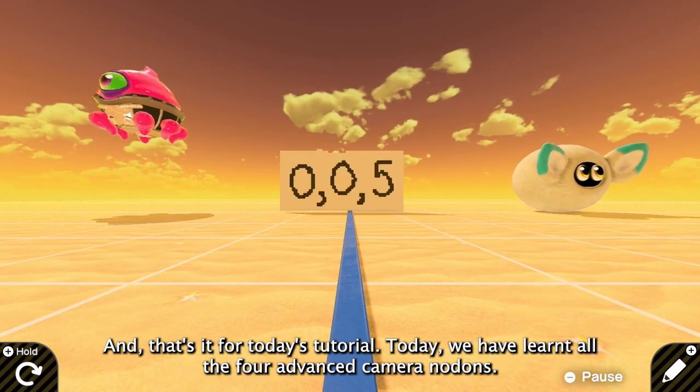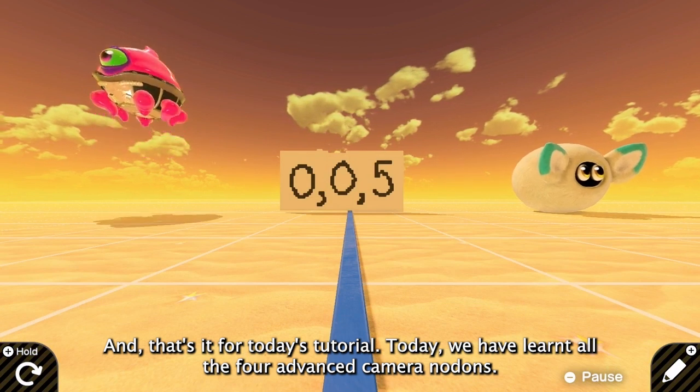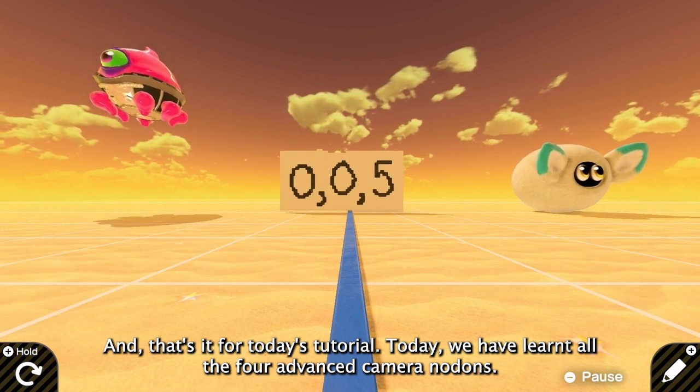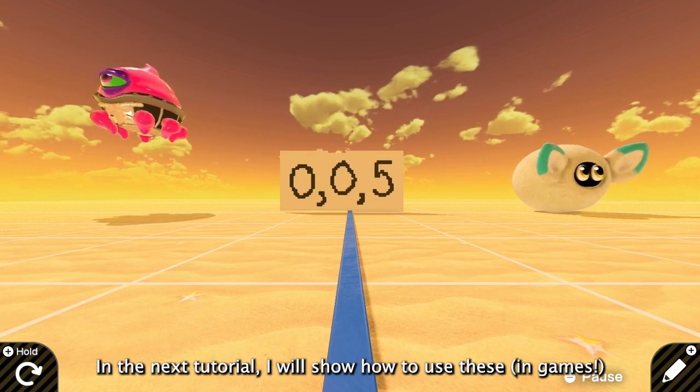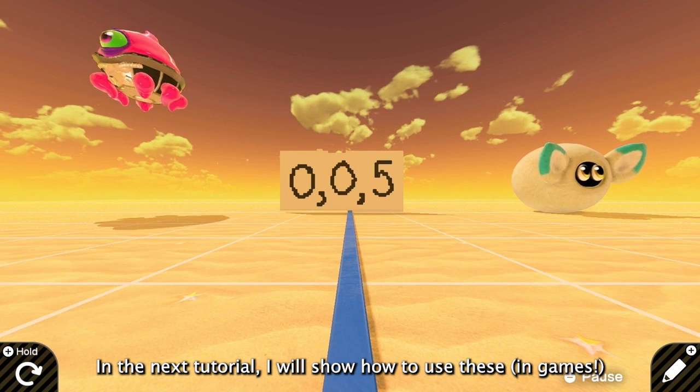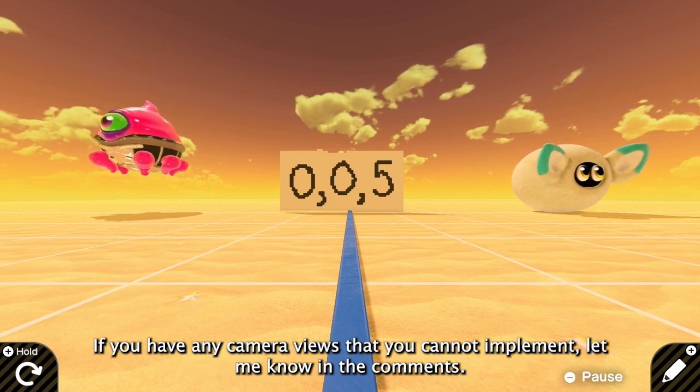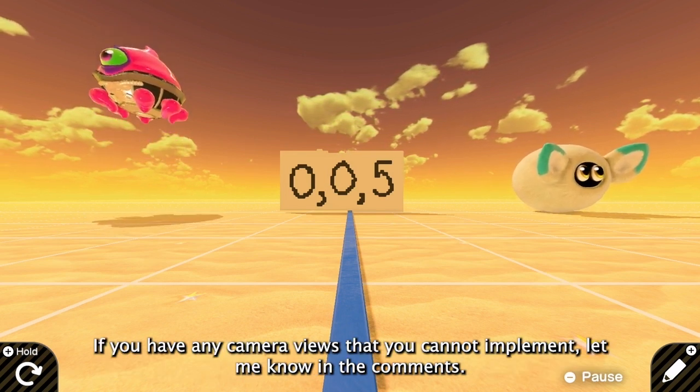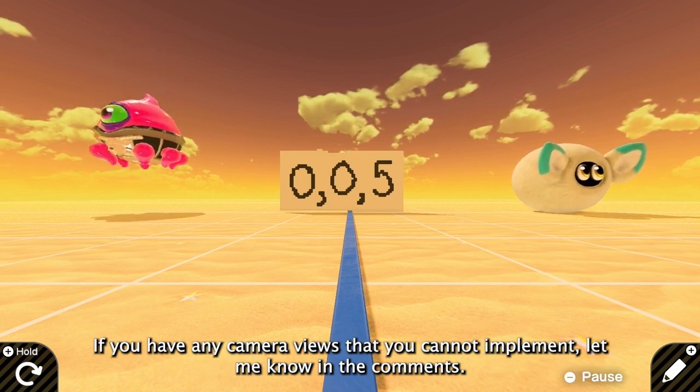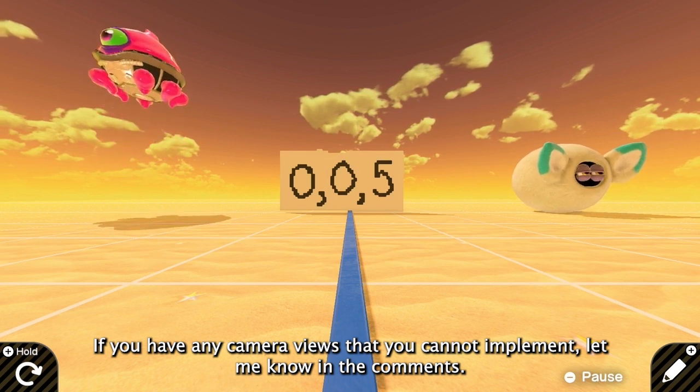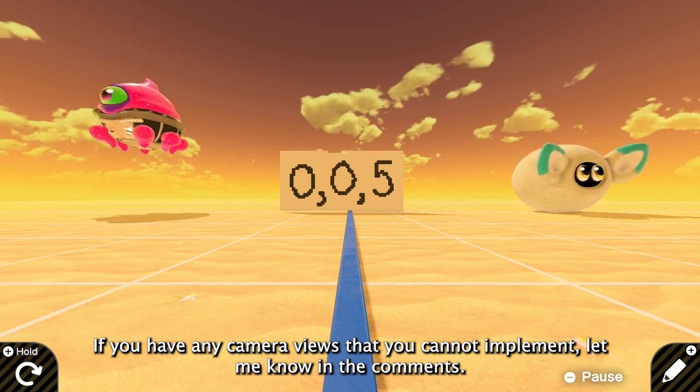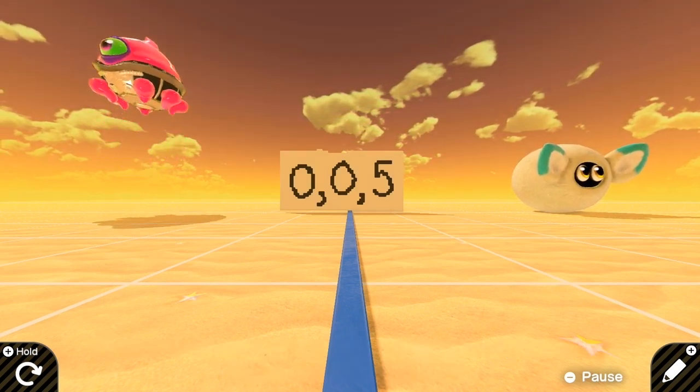And that's it for today's tutorial. Now we know what these four advanced nodons are. In the next tutorial, I will show how to use this. If you have any camera views that you want to implement but do not know how, let me know in the comments. Bye-bye and see you next time.